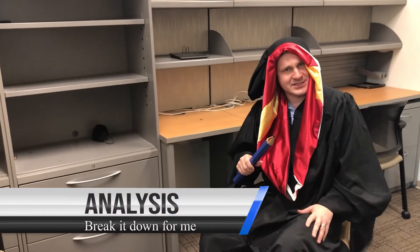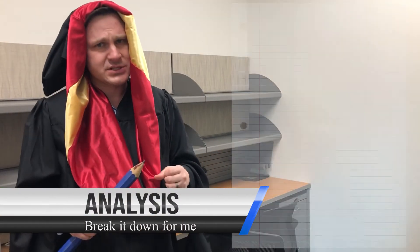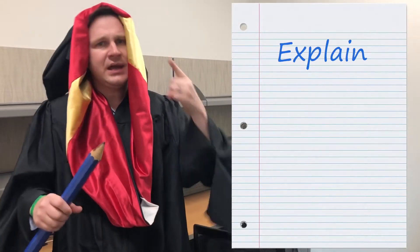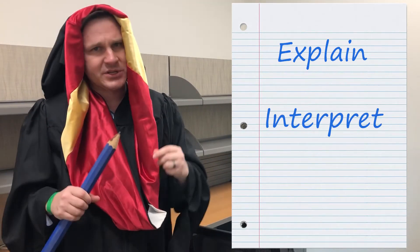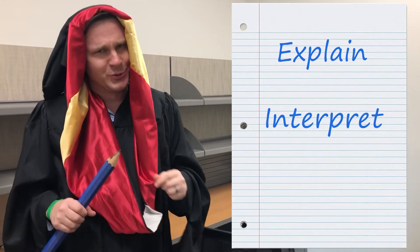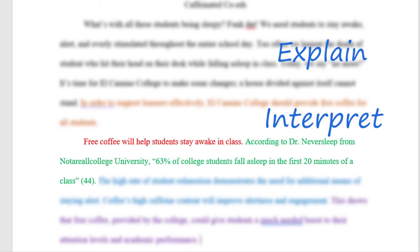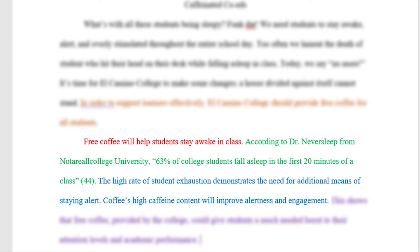Well, hi main idea. I'm analysis. My job as analysis is to explain and interpret how the evidence proves the topic sentence to be true. Here's how I'm going to analyze the evidence I just received: The high rate of student exhaustion demonstrates the need for additional means of staying alert. Coffee's high caffeine content will improve alertness and engagement.